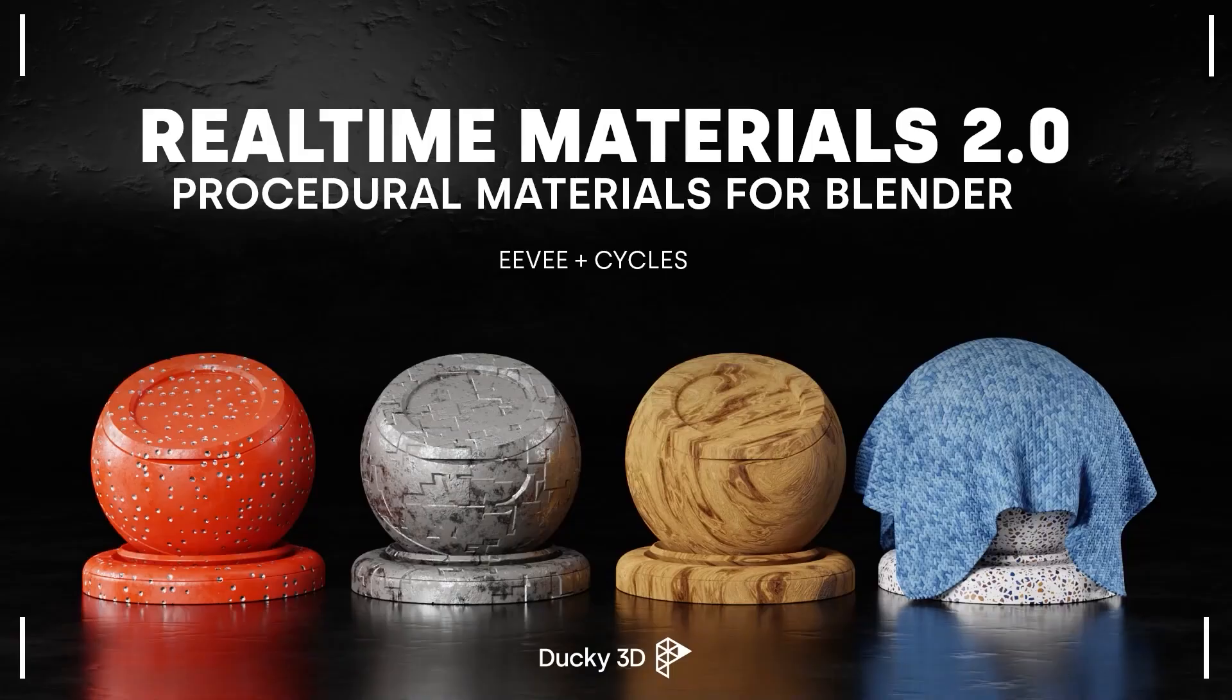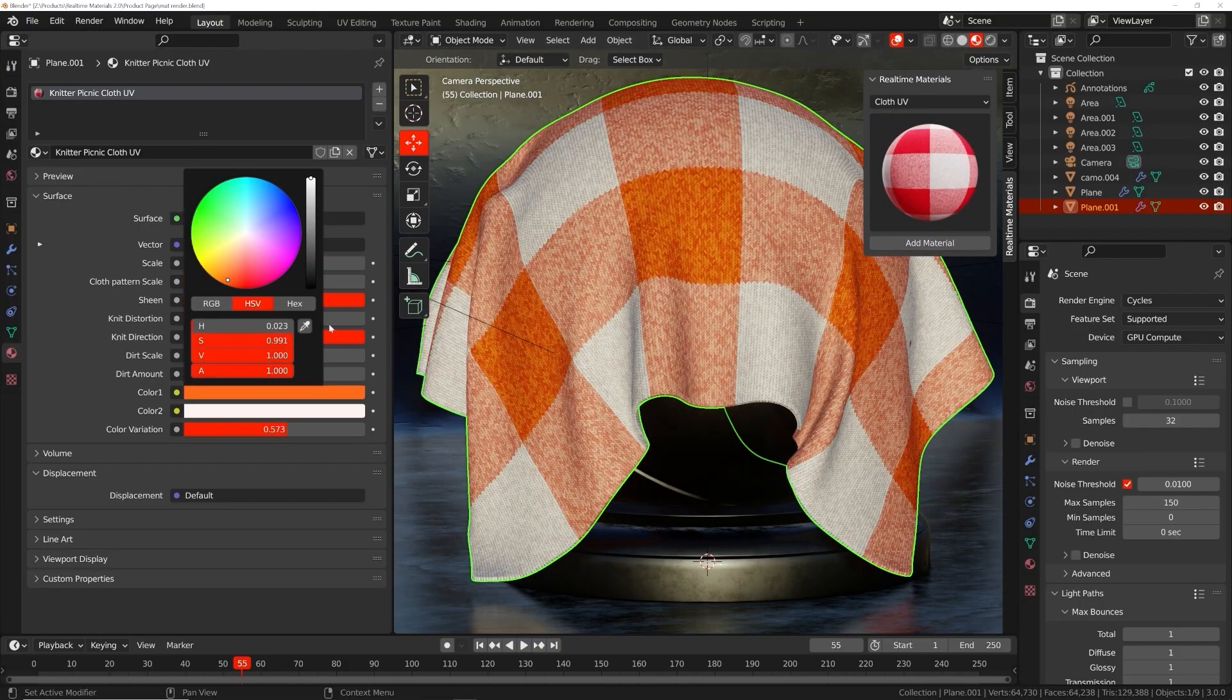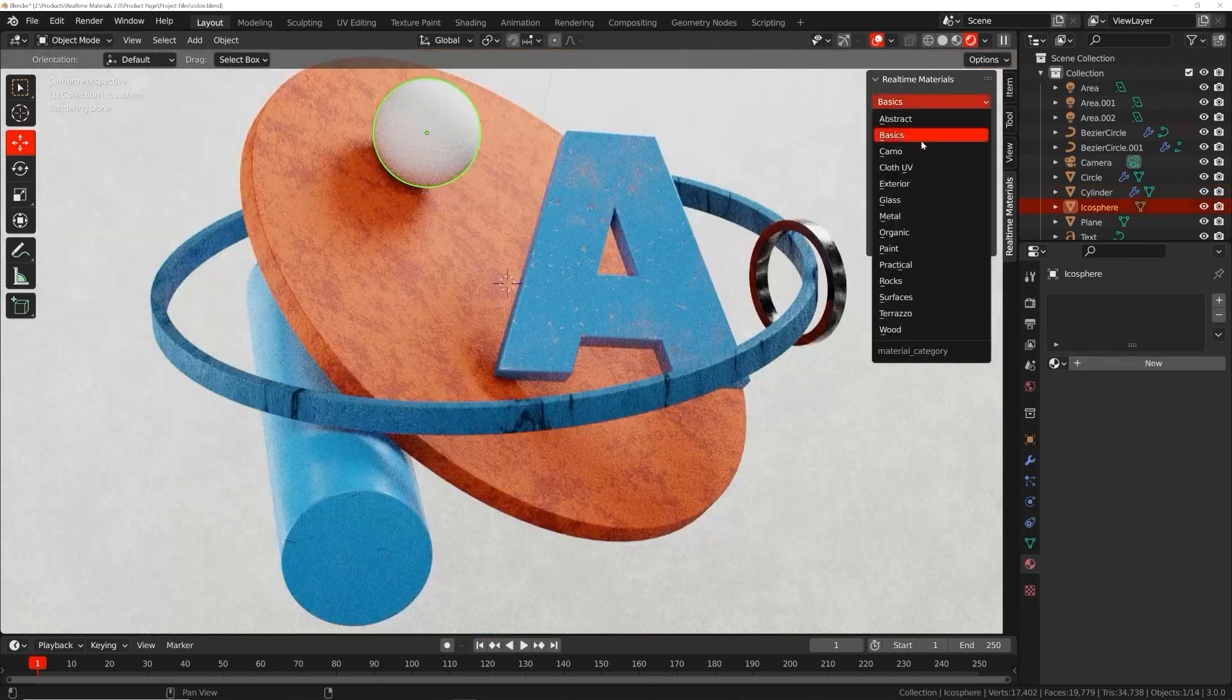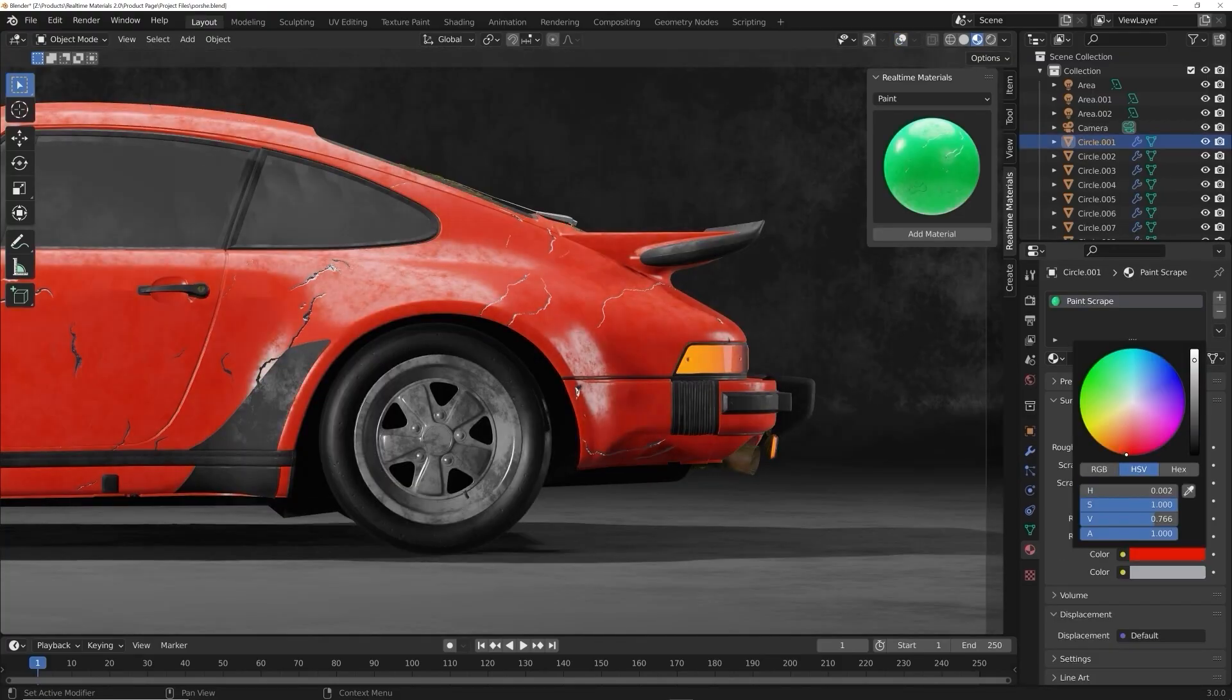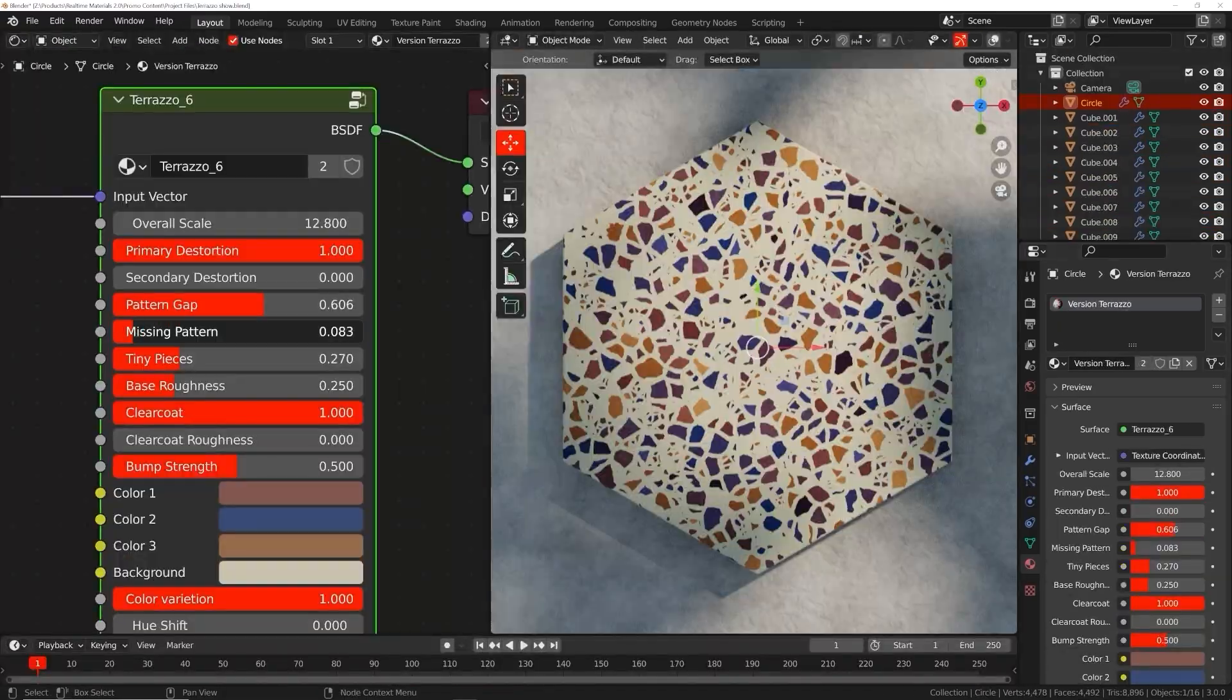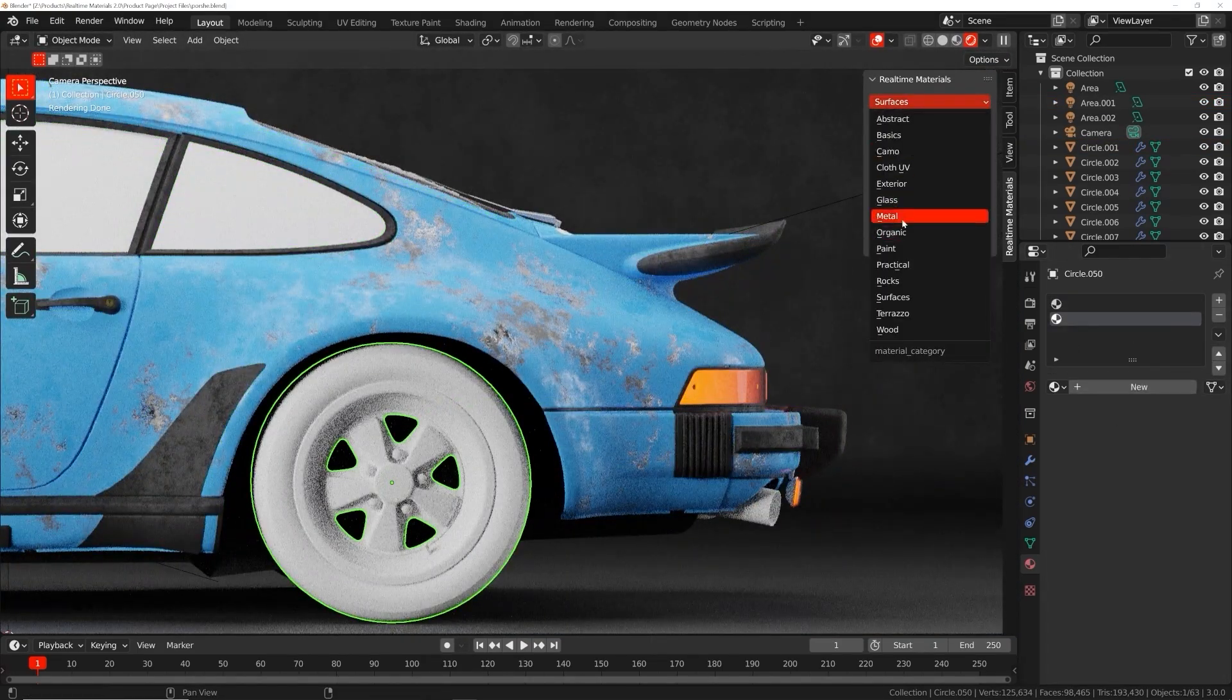That's what we're making today, so we'll get into that right after this quick shout out. Welcome to real-time materials, a collection of customizable procedural materials compatible with Eevee and Cycles. This add-on will speed up your workflow allowing you to stay creative while maximizing your artistic output. Real-time materials are loaded with custom properties giving you the freedom to change roughness, color, and all kinds of patterns.